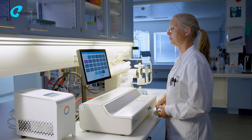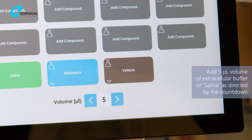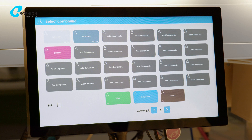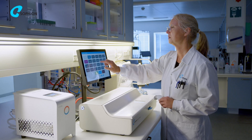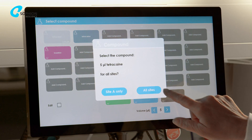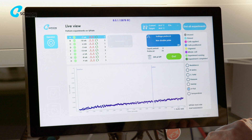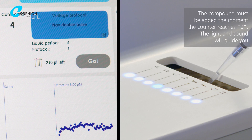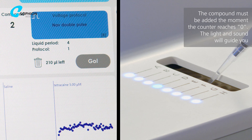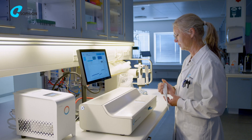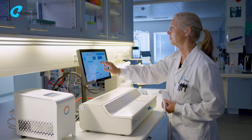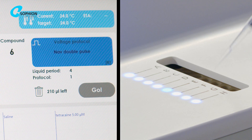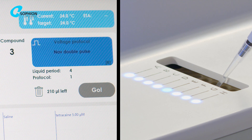To evaluate compounds, make a vehicle-only addition before adding any compound to establish a baseline. Select the compound you want to add. You can apply the compound to a specific site or use the Apply to all option to apply the same compound to all active sites. Press the Go button for each of the active sites and the countdown will indicate when to add a compound to the next site. The timing here is essential for the integrity of the assay and for accurate data analysis. Always remember to add liquids by reverse pipetting.